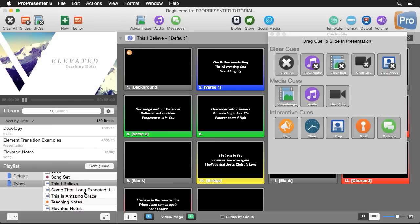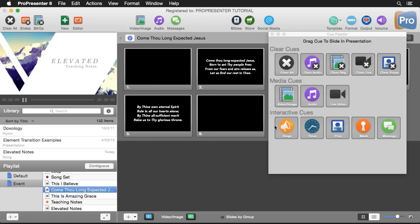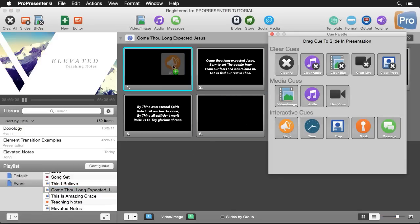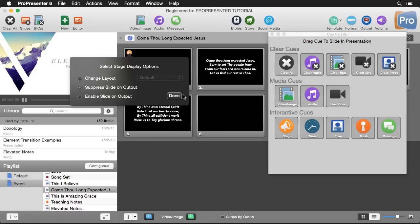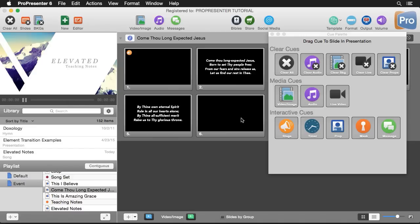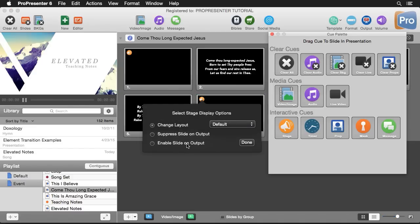Now this next song I don't want to show the lyrics on our output. I only want the people on stage to see them. So I'm going to add another stage display cue here and instead of changing the layout I'm going to set it to suppress slide on output. That way it doesn't show my slides on the output, it only shows it on the stage display. Then I'm going to add one more at the end of the song to enable slide on output so that our slides can resume showing on our actual output at the end of this song.